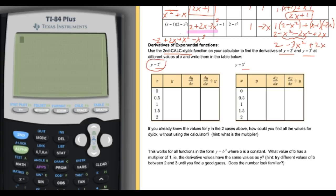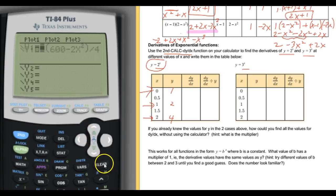First we're going to take y equals 2 to the x. That's a pretty simple function. We can figure out that y equals 2 to the 0, when we put in 0 for x, is going to be 1. Y equals 2 to the first is 2. When we put 2 in, it's 2 squared, which is 4. The only thing we might not know is the in-between values, so we're going to use the calculator and the y equals function to figure that out.